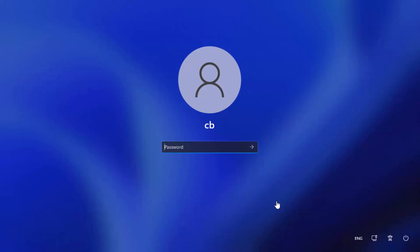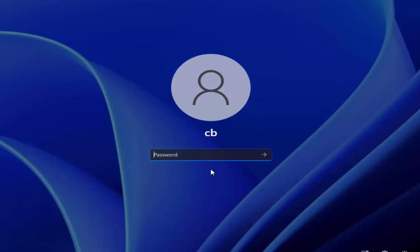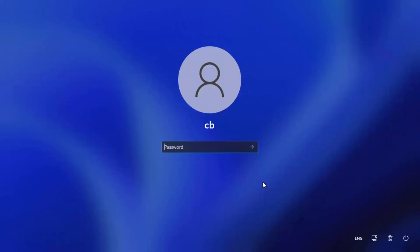Hey guys, in this video I'm going to show you how you can start your Windows 11 operating system in safe mode.